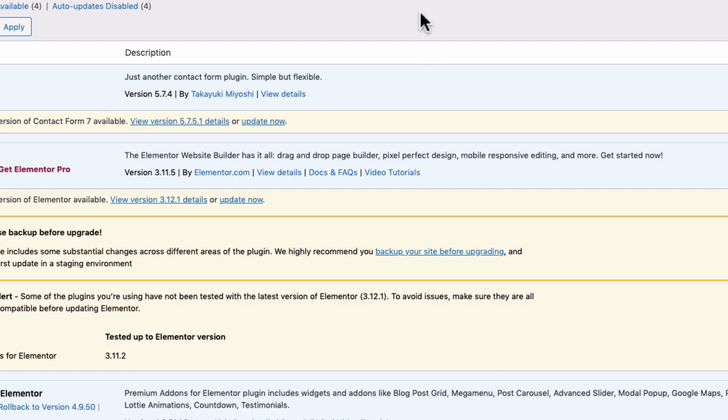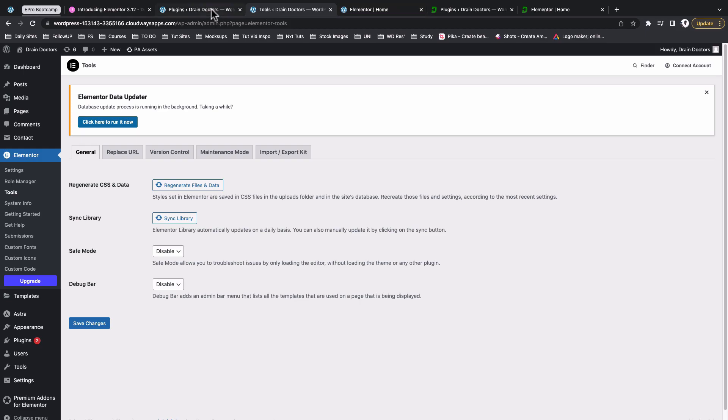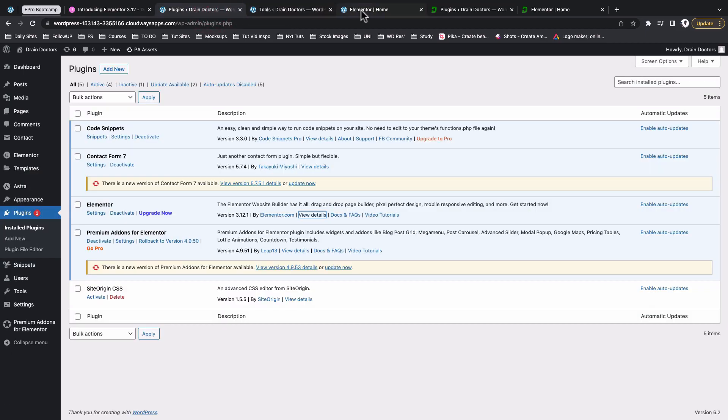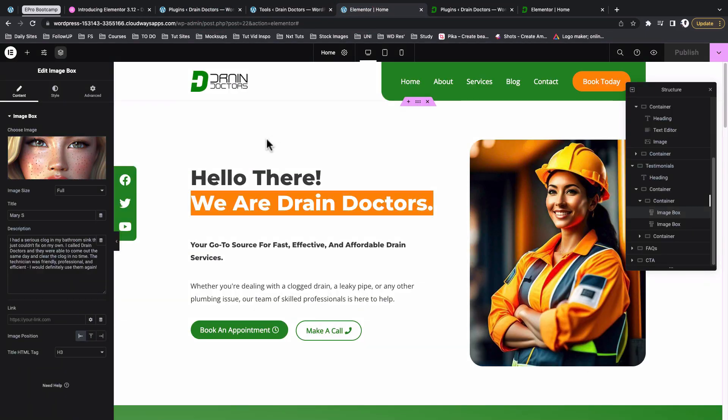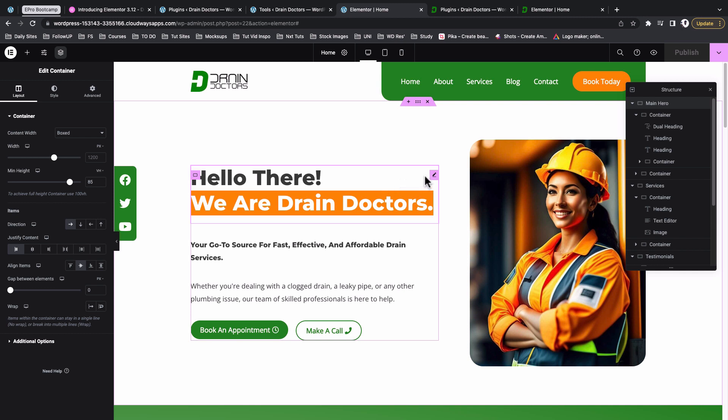That way you will be able to access the new interface automatically. When you open up any of your pages with Elementor, you will have this kind of new interface. It's a little bit darker and literally the container border colors were changed.